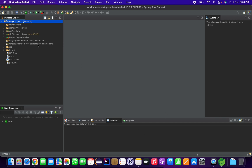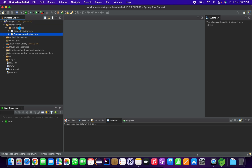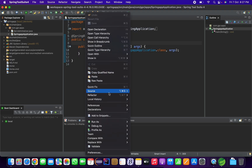It will take a few seconds to load the project. If you are doing this for the first time, please wait a few minutes because it will download all the Maven dependencies. You can see a progress bar running at the bottom of STS — wait for it to complete before proceeding.